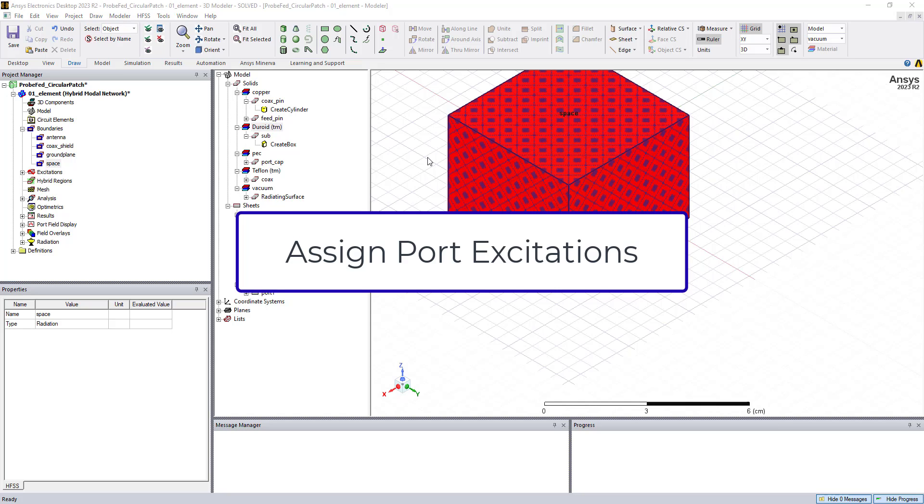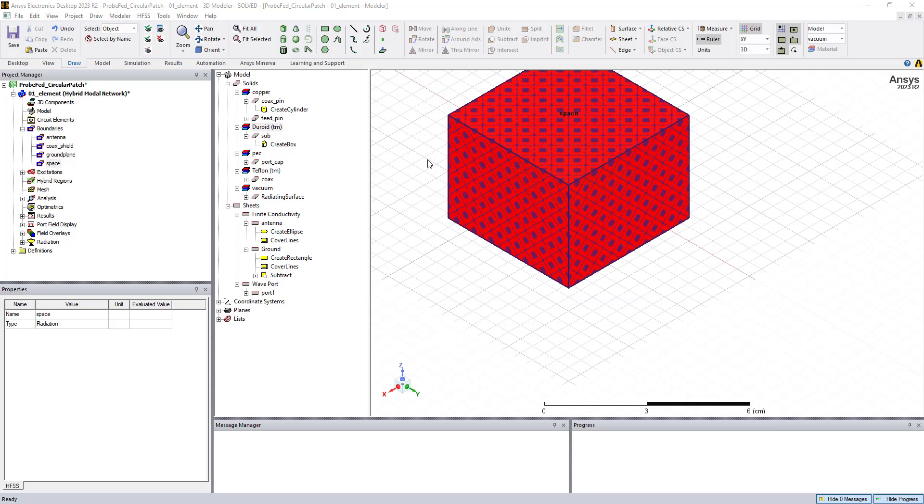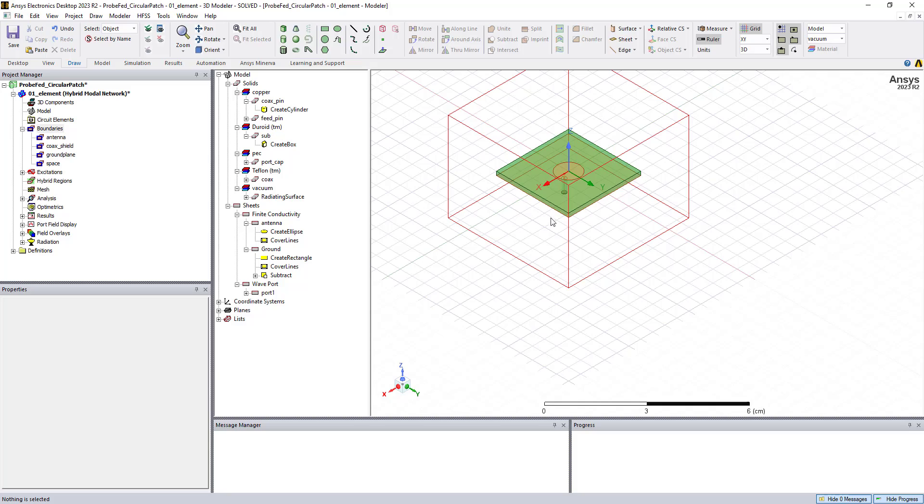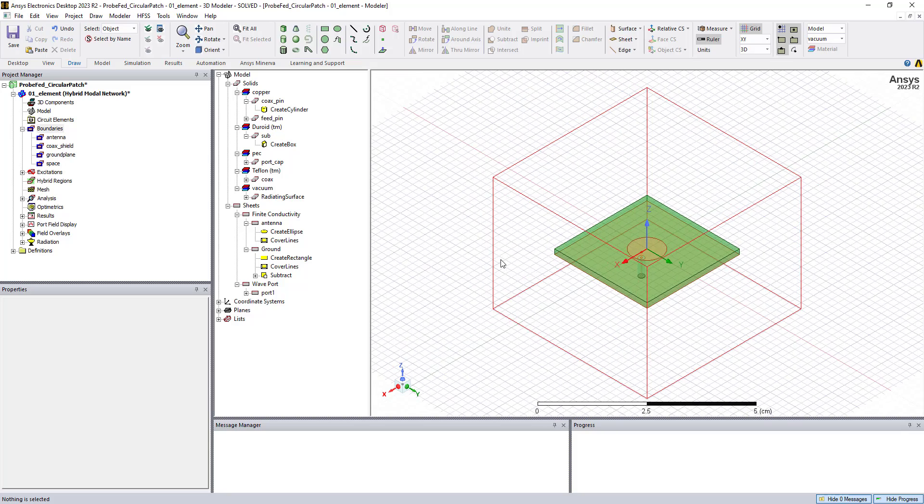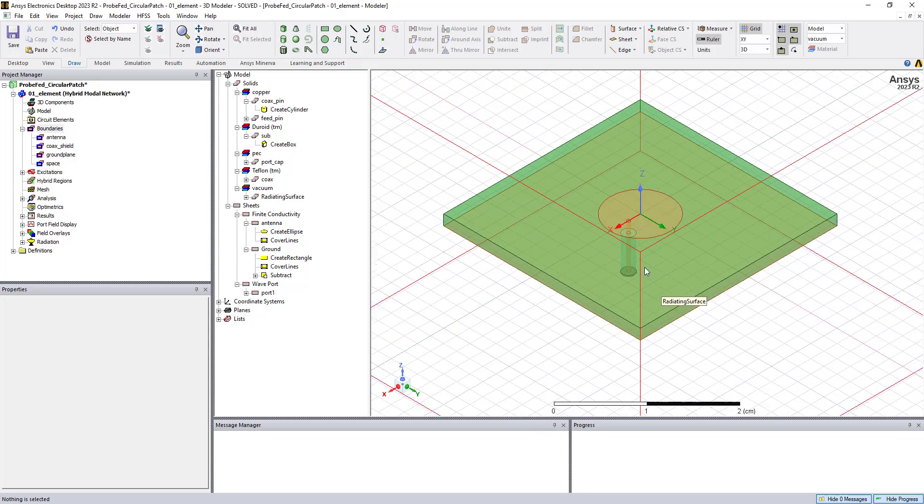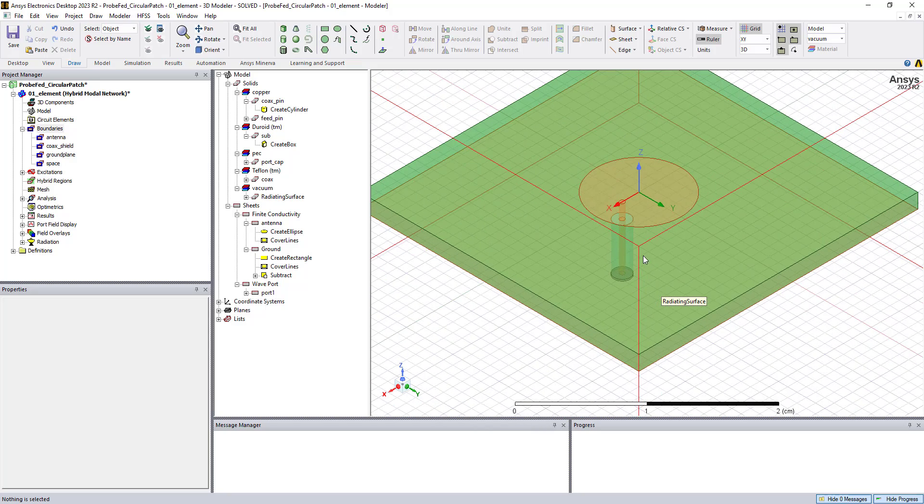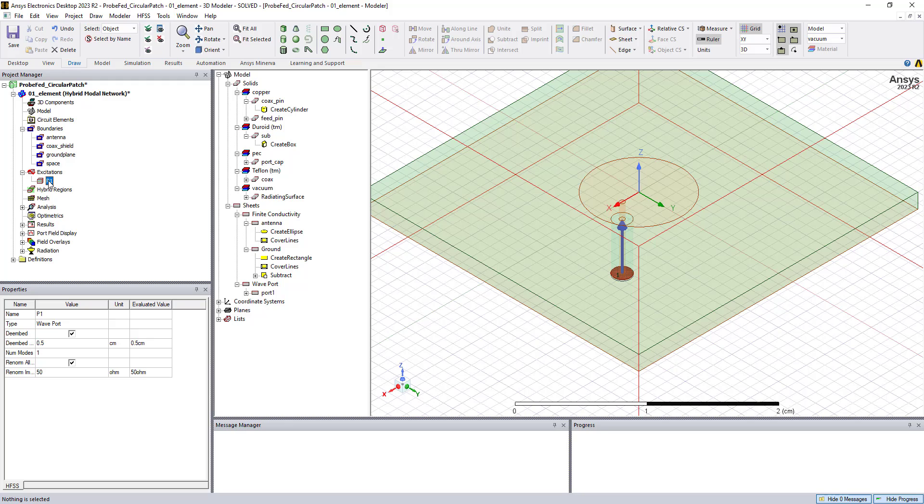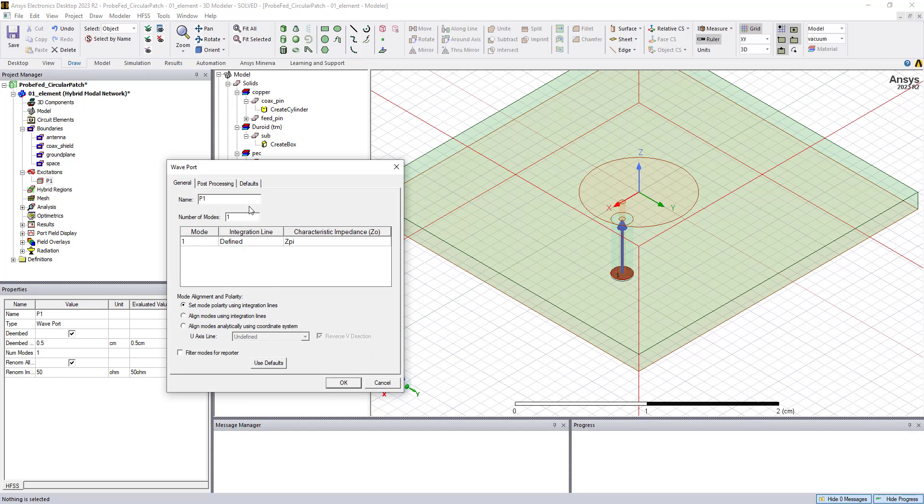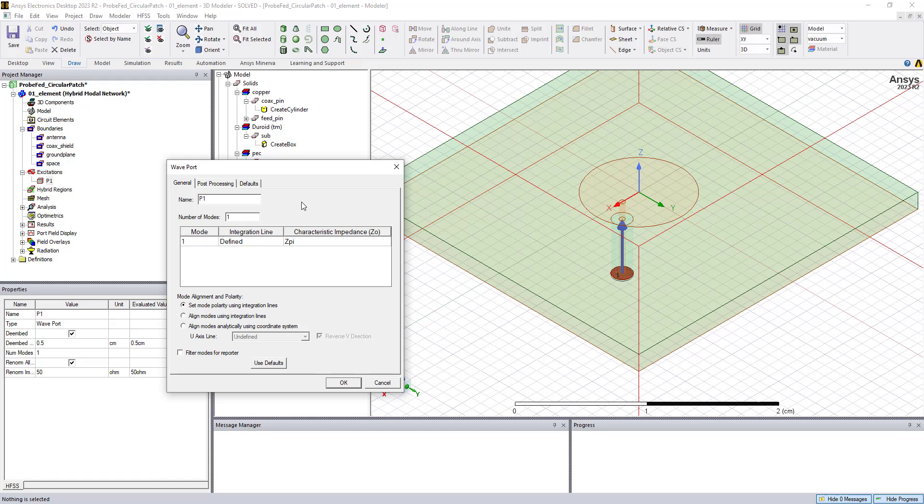And so the next step is to define the ports for the antenna structure. And this is where the power enters the antenna. So in this example, we have a coaxial transmission line that's connected to the patch antenna. And we have a port called a wave port that is placed on the surface, the bottom face of this transmission line. So if I look at that port definition, wave port is set up so that it will solve for the propagation constant, the characteristic impedance of that line, and then it will do a 2D field solution that is impressed on the full 3D electromagnetic domain.